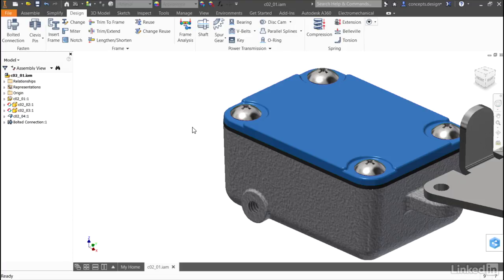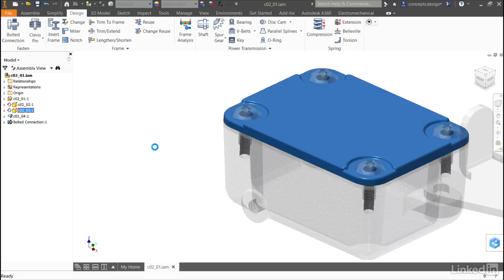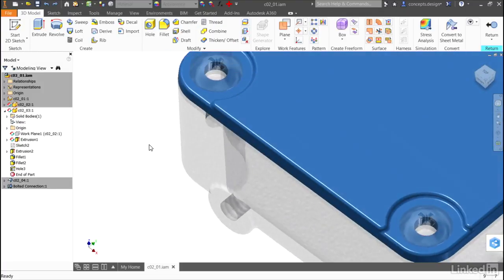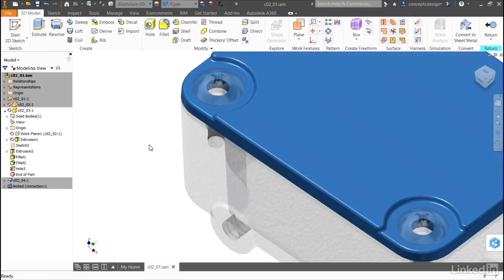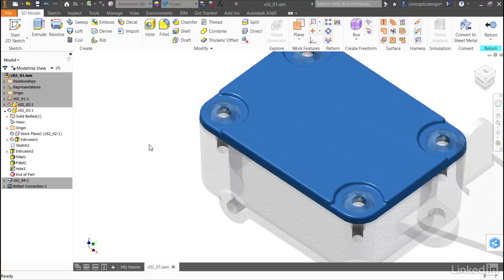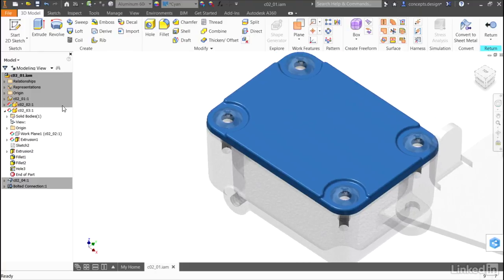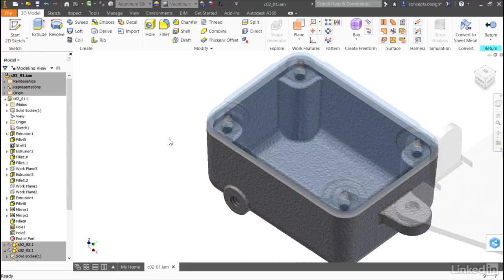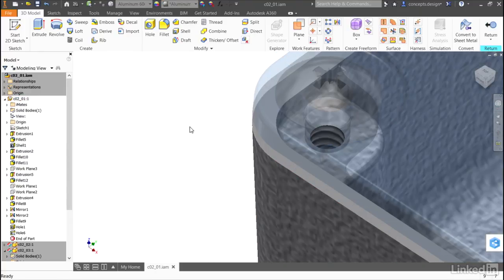It will generate not only the bolts, but if I select the cover and look more closely, I can see that it's placed the clearance holes in the cover. I can also double click on the reservoir and see the tapped holes in the reservoir.